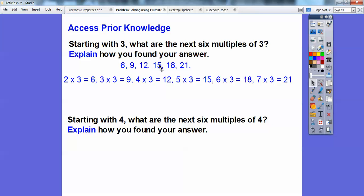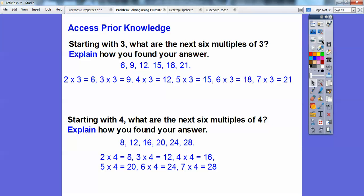Now do the same thing with 4. What are the next 6 multiples of 4? I'm going to go 2 times 4, 3 times 4, 4 times 4, and so on. So there they are: 8, 12, 16, 20, 24, 28.